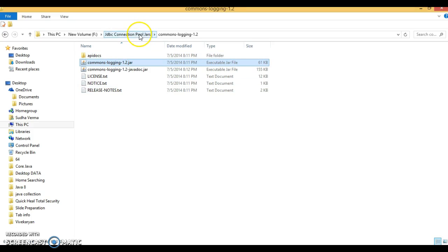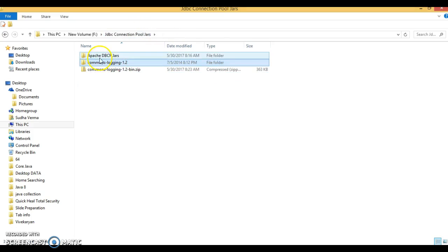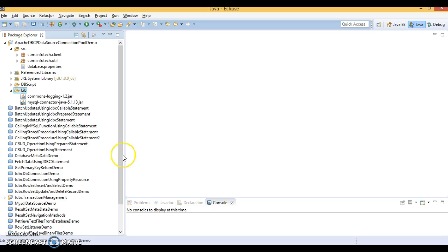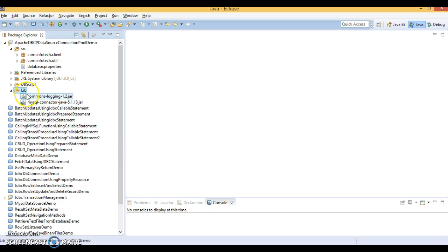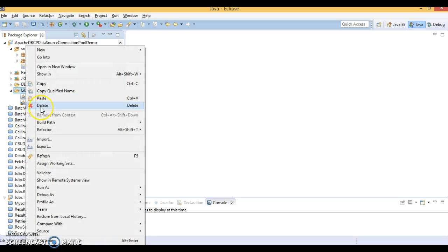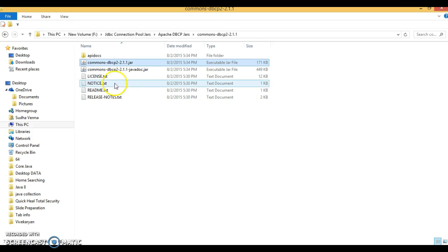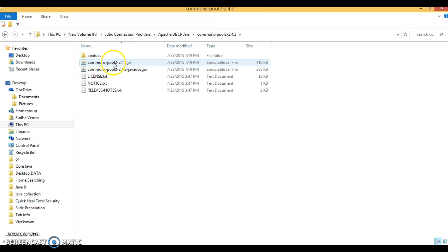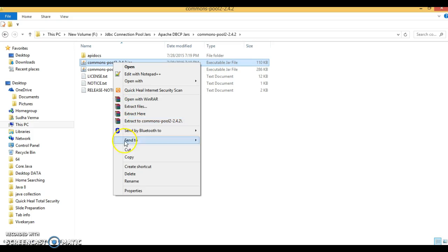And next jar you will have to take Apache DBCP. Commons DBCP this jar you required. Let's copy.